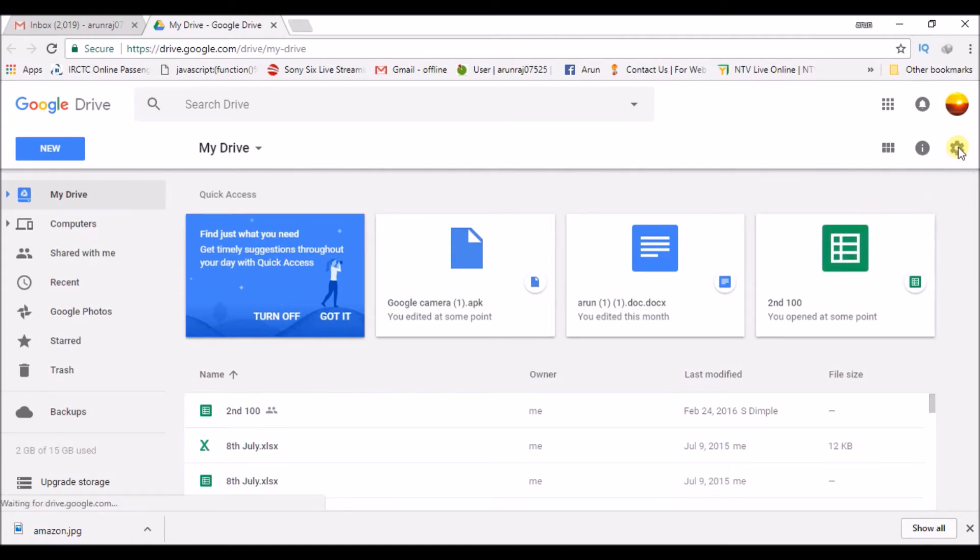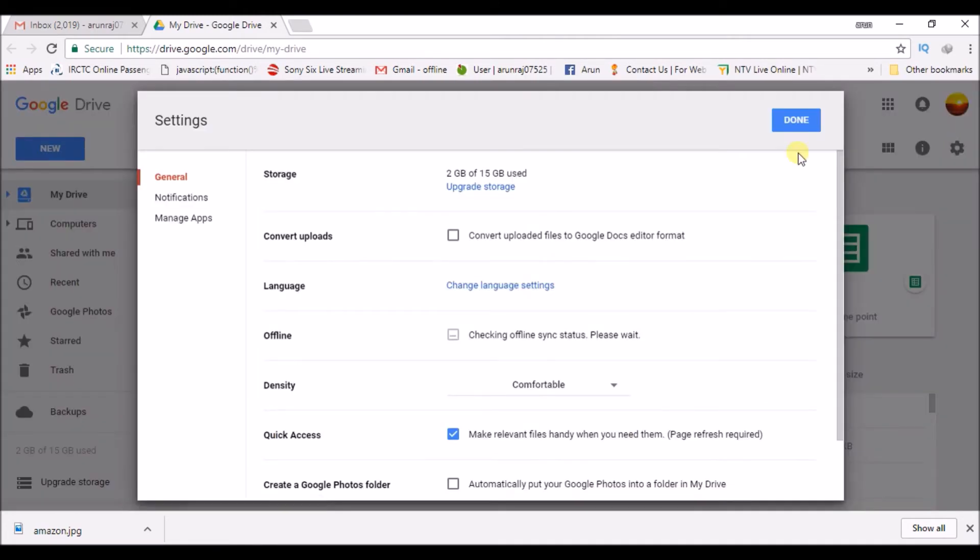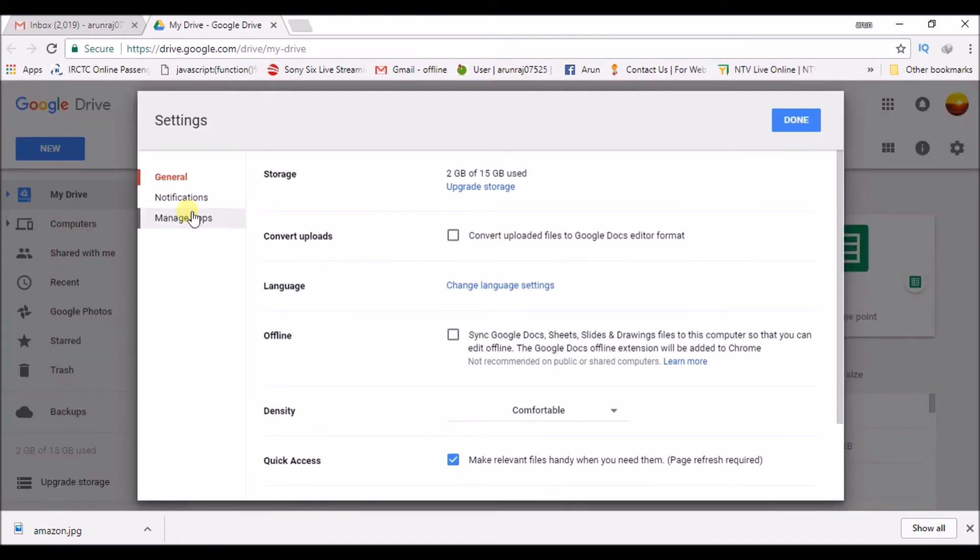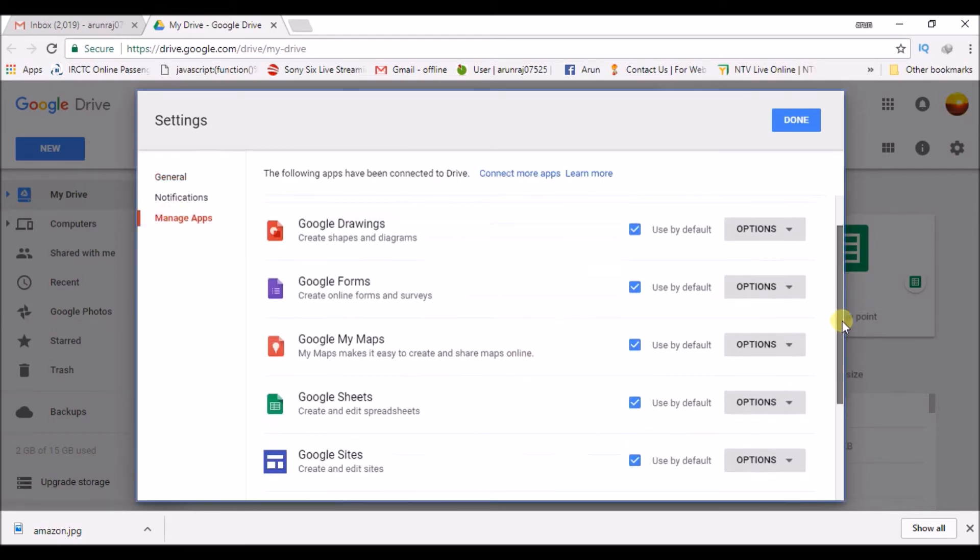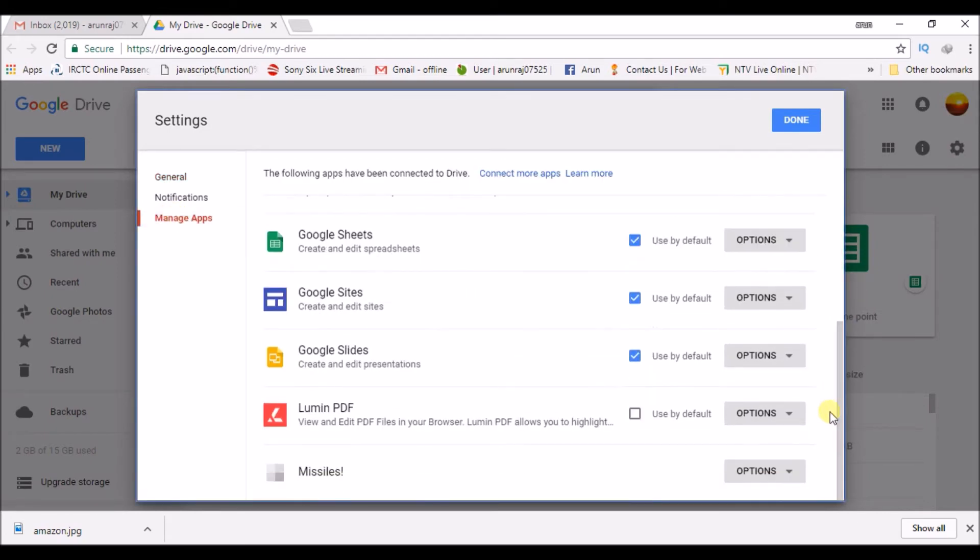So I have played a game called Missiles here. If I want to delete or reset this game progression data on my Android mobile, I can do it. Click on the options here and click on delete hidden app data.